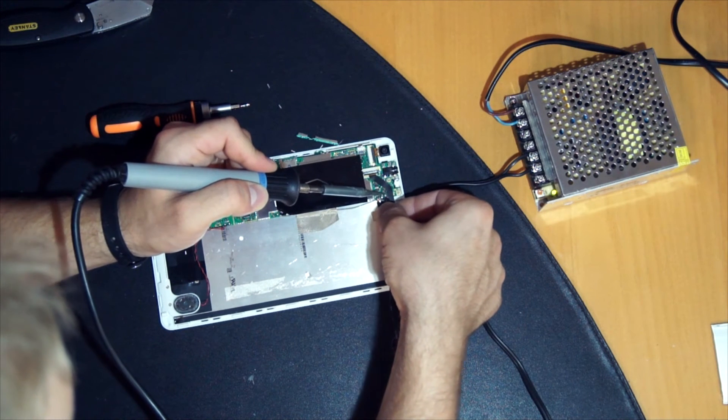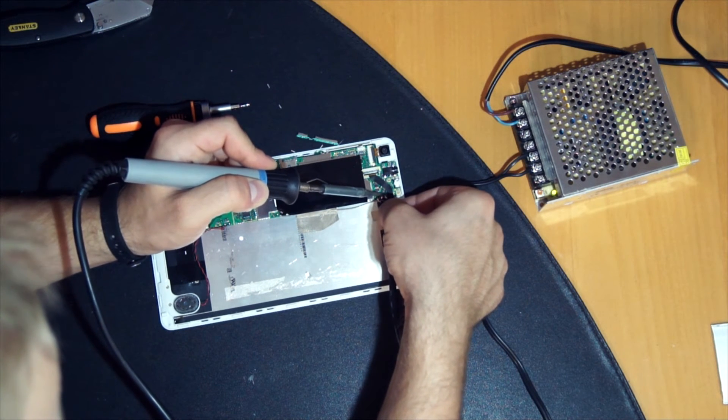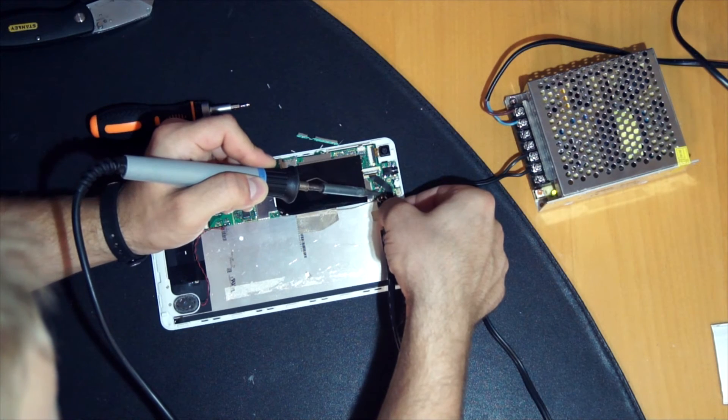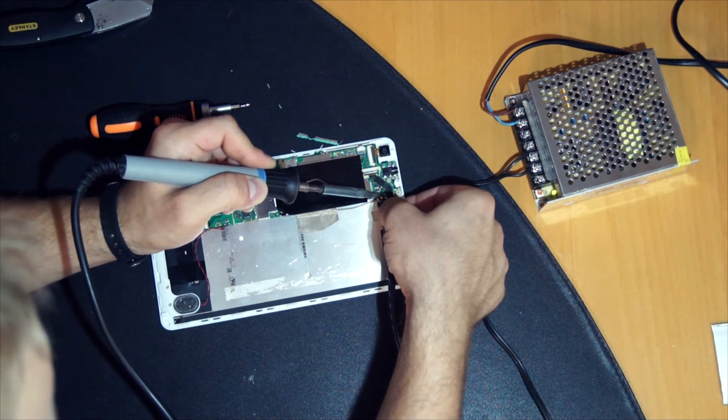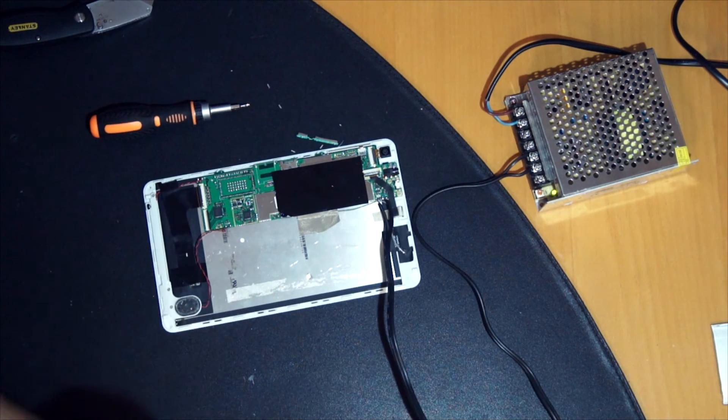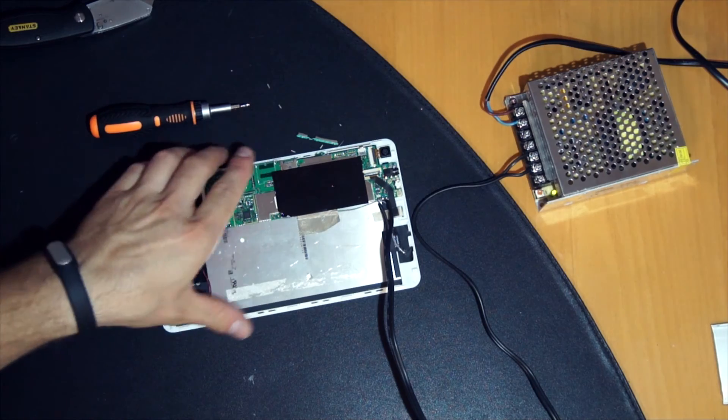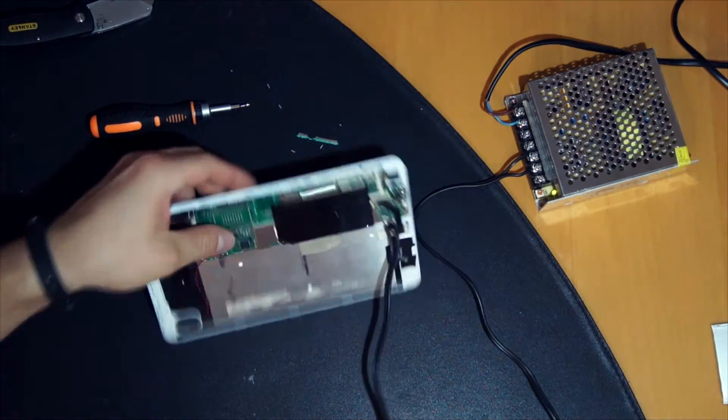This is plus, and this is minus. And that's all.